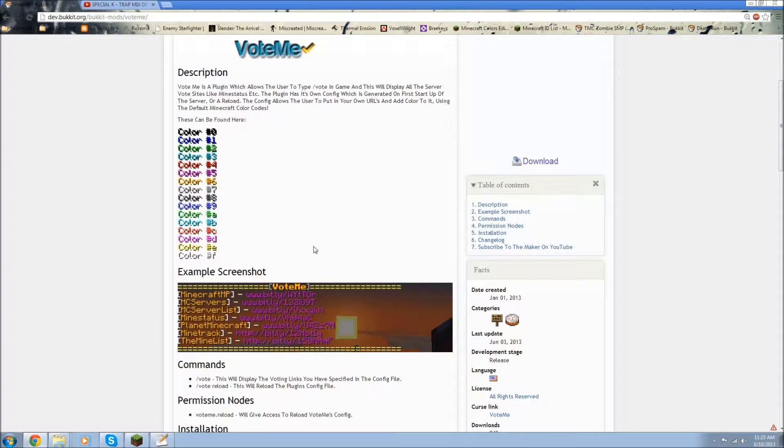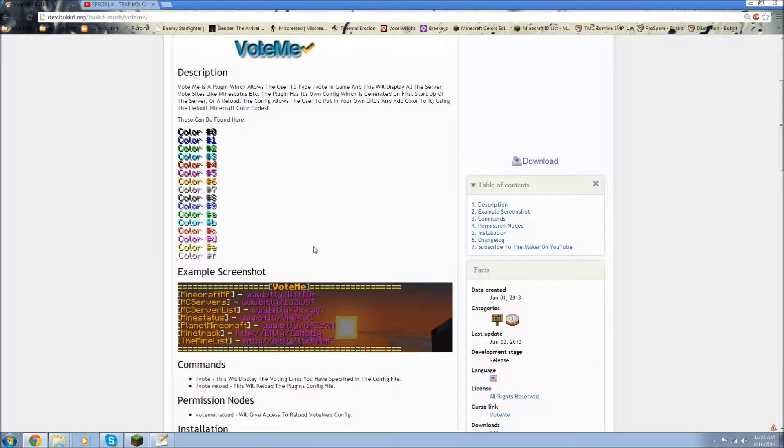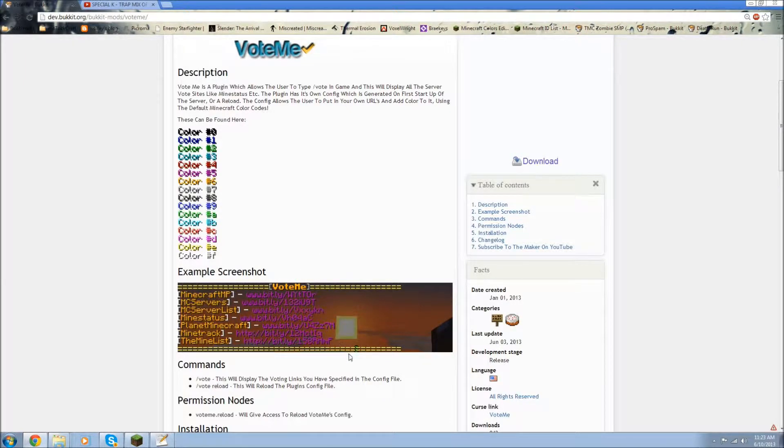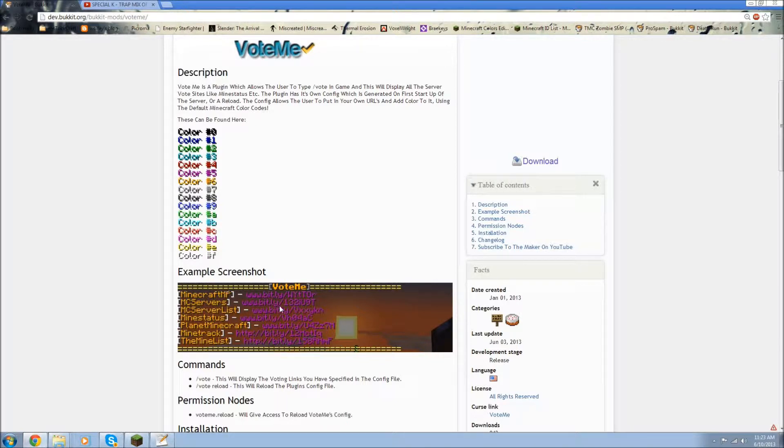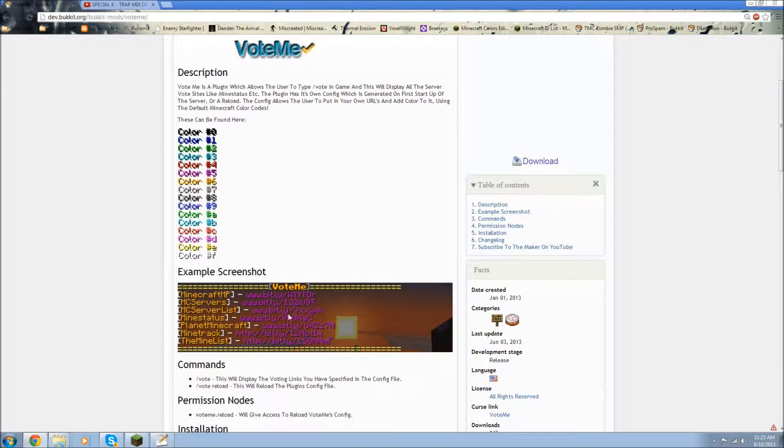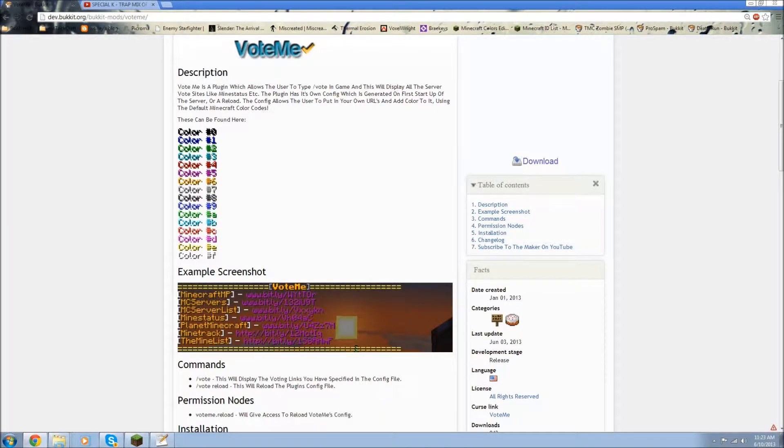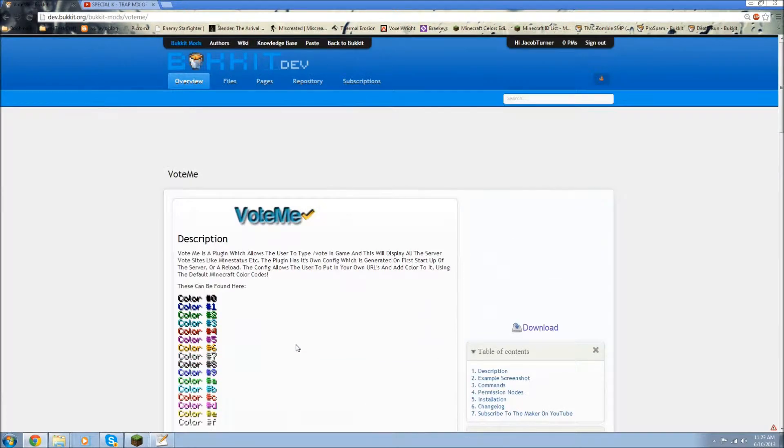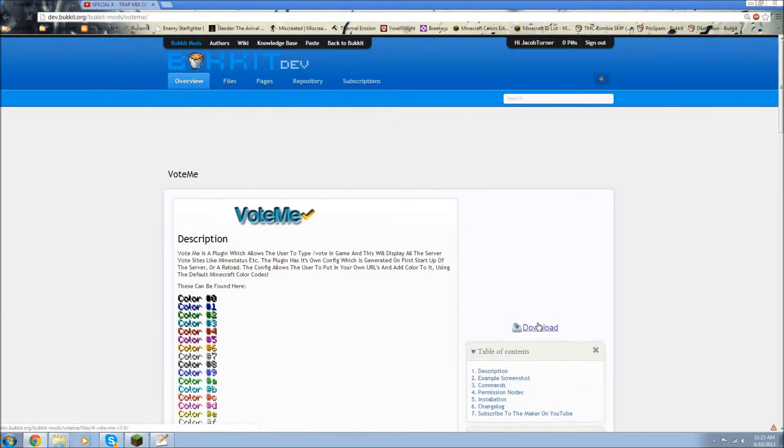What VoteMe does is it will easily display other users' links. So like it can display all the links you have going to all your vote pages. And then you can click those and then it will direct you straight to that link. So let's get started.